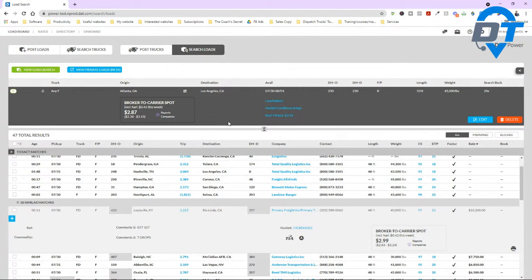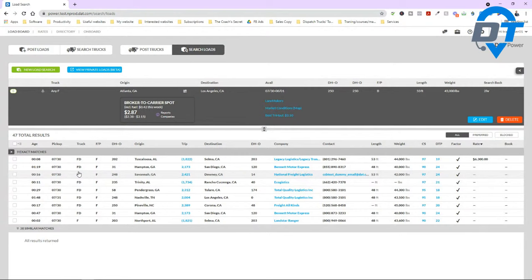Maybe you're in the box truck market or sprinter vans. It's not designed obviously for box trucks, but there are some tricks you can use, and there are a lot of loads that you can book from this load board.